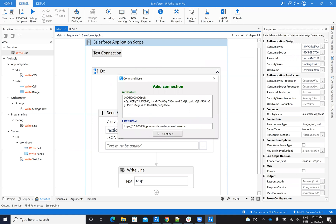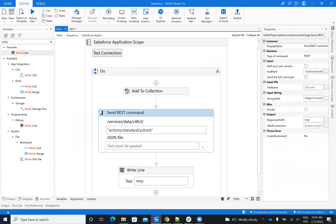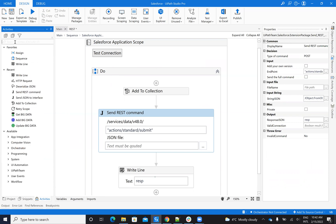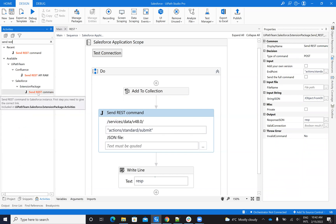Now to be able to send this comment, we will do a send REST comment. So basically if you search for 'send this API' inside of the Salesforce connector, you have 'send the rest comment'. So you have this send rest comment action.